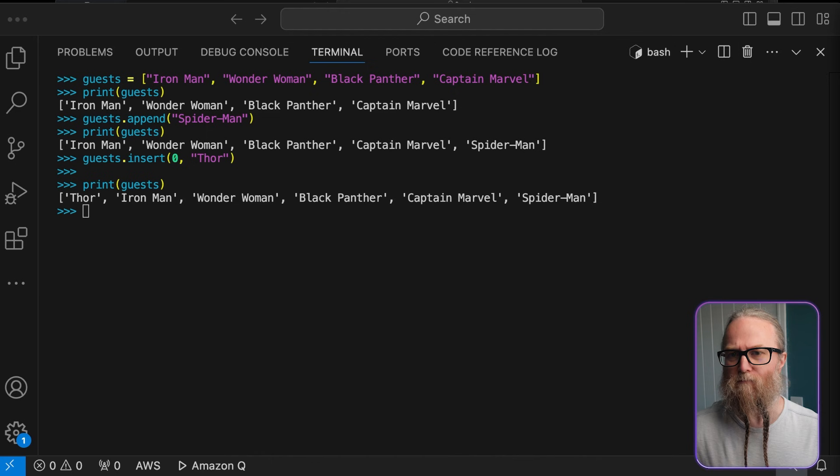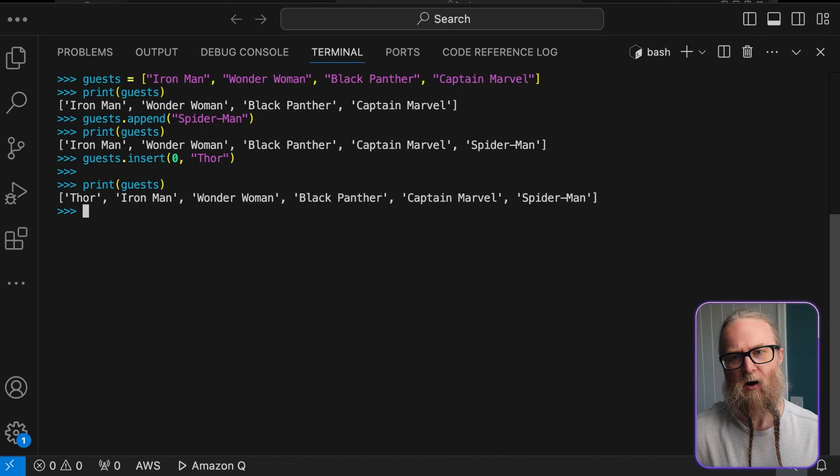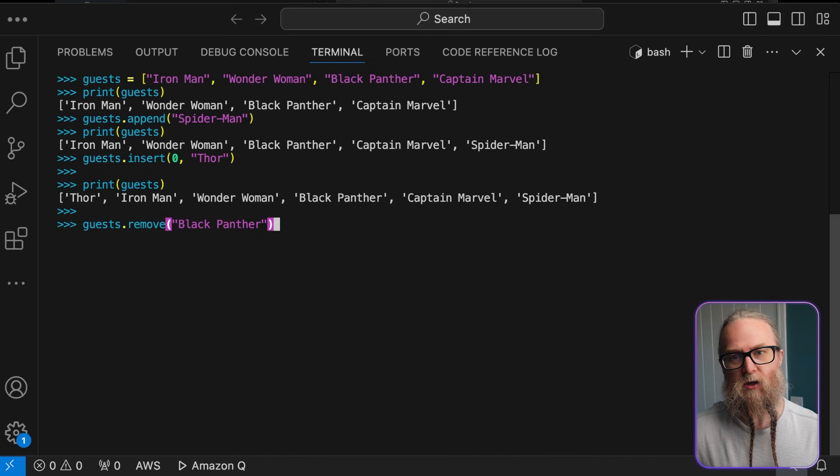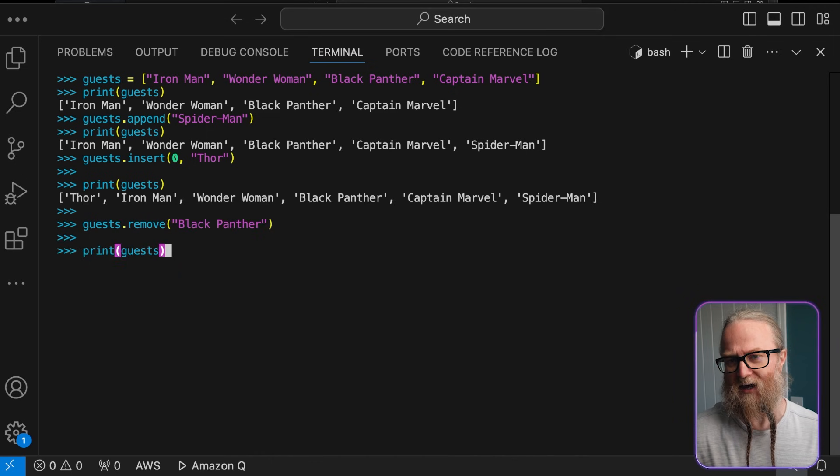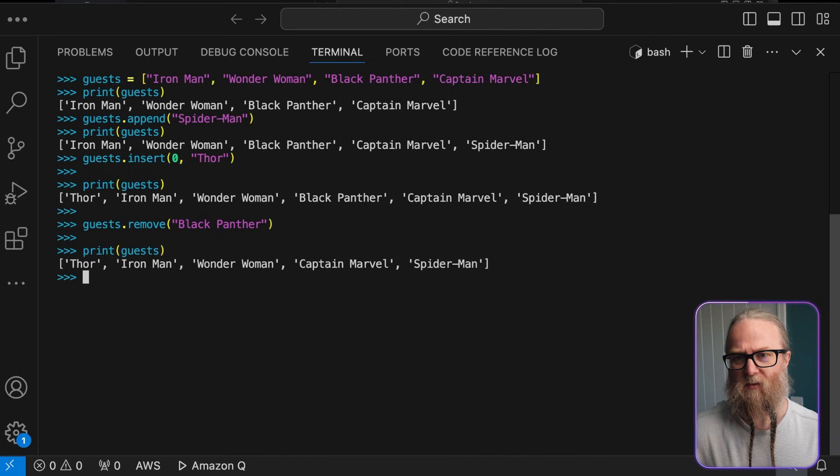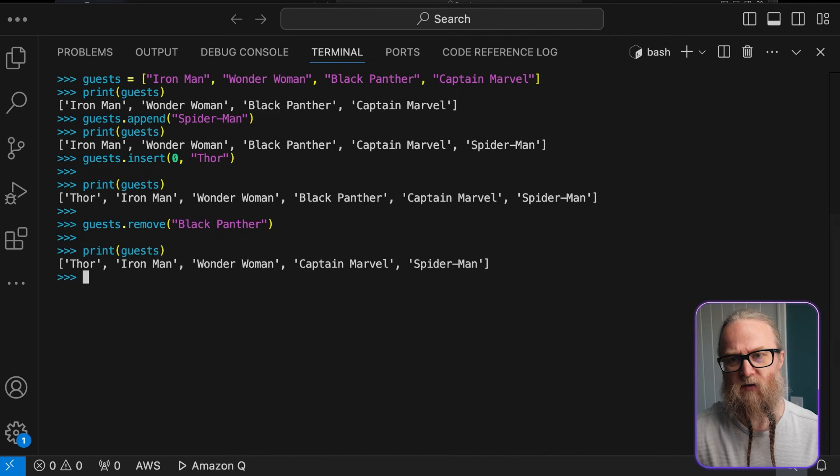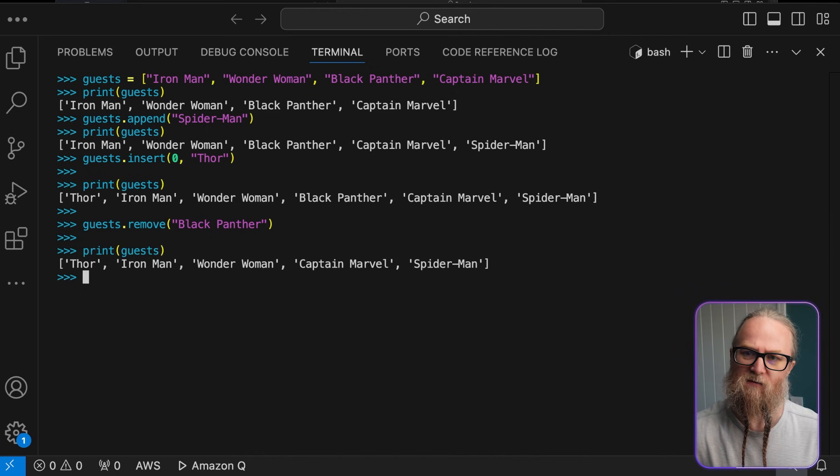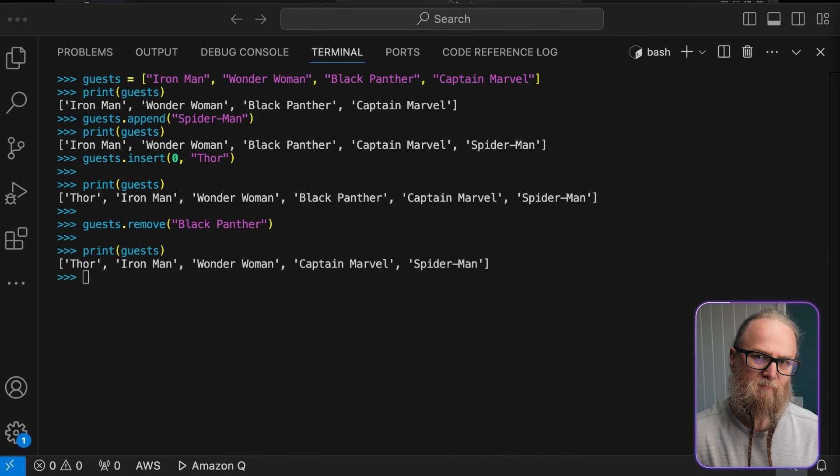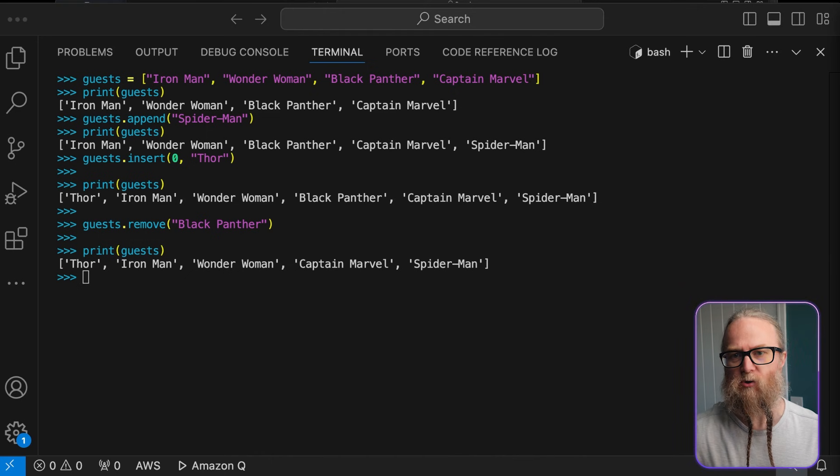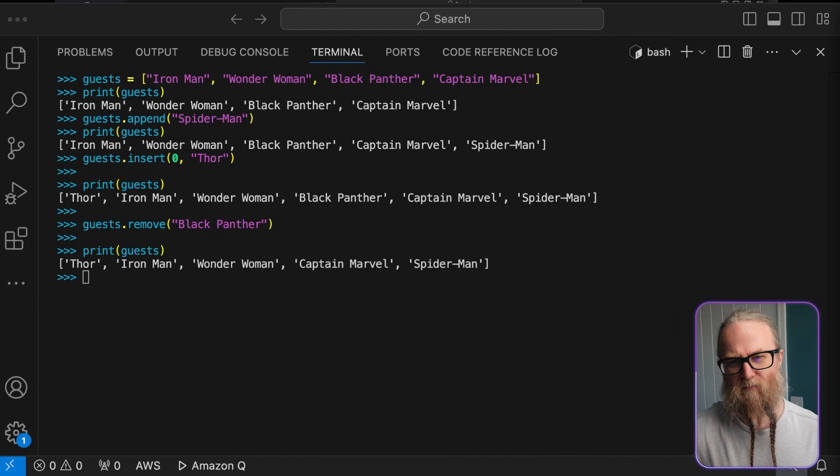We can also remove a guest. It looks like Black Panther can't make it to our party. So here we're going to use the remove method to take him off our guest list. Remove searches the first occurrence of the specified item and removes it from the list. If the item appears multiple times, only the first instance is removed. So we must keep that in mind.